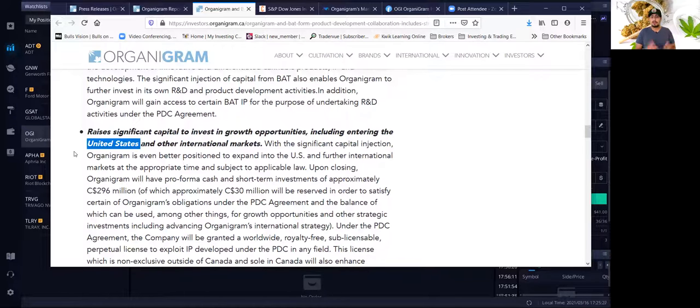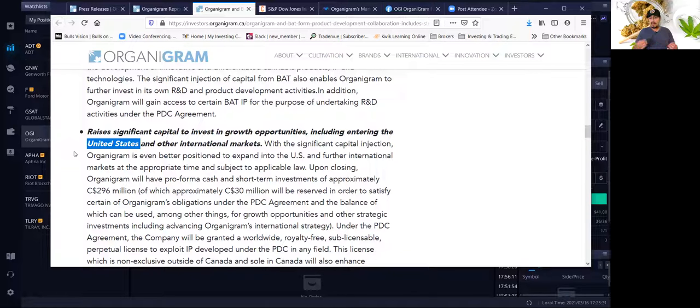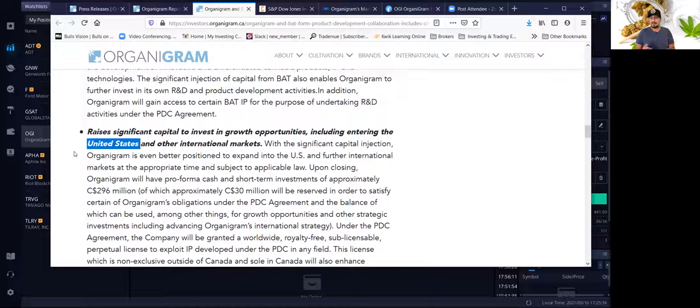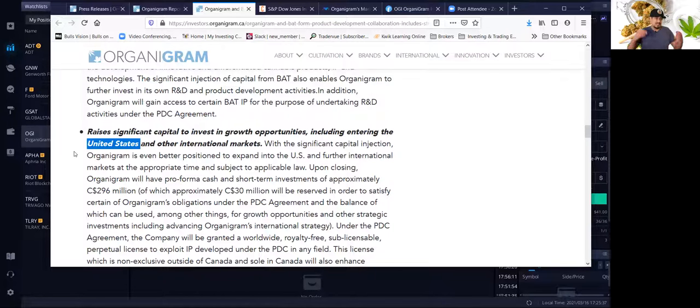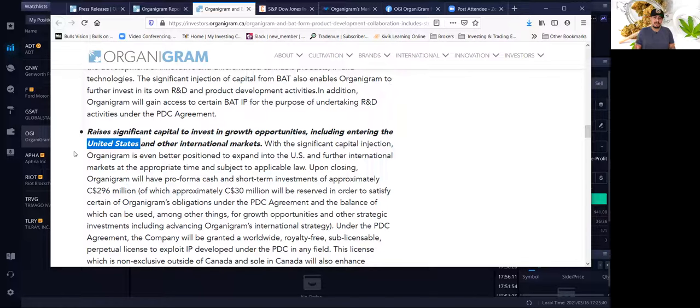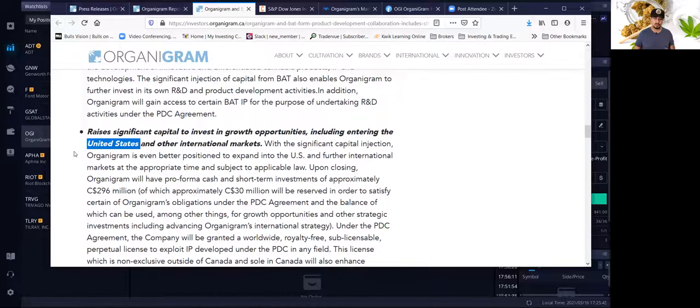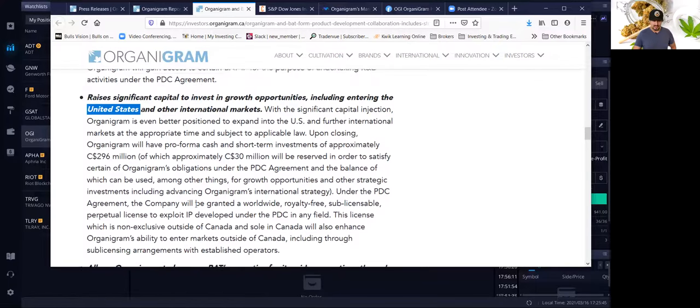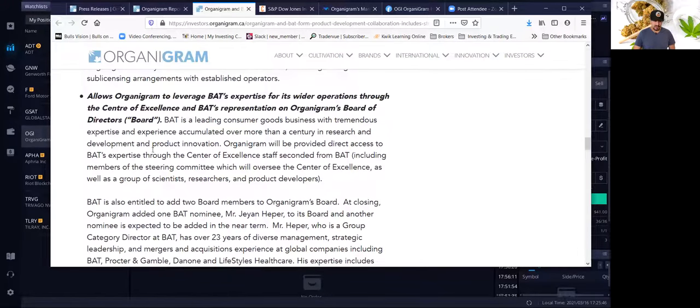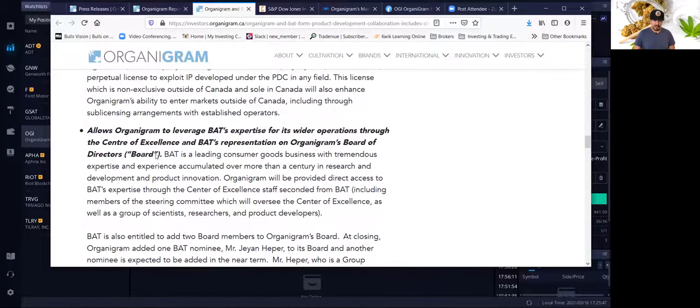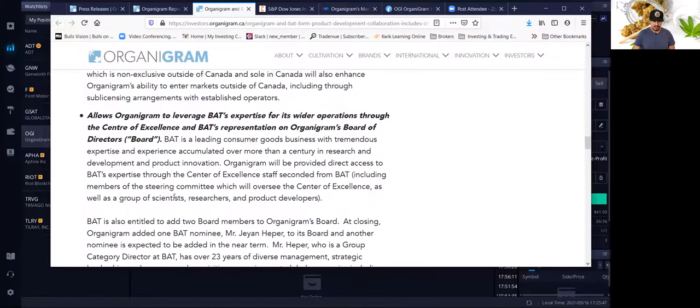And now that the Democratic administration, the Biden administration, controlled the White House and a lot of Congress, it's a possibility that more states, or it may even become federally legal, that means the whole country. It's going to be legal to use recreational marijuana. So that's huge. The United States market is the biggest market, in my opinion.